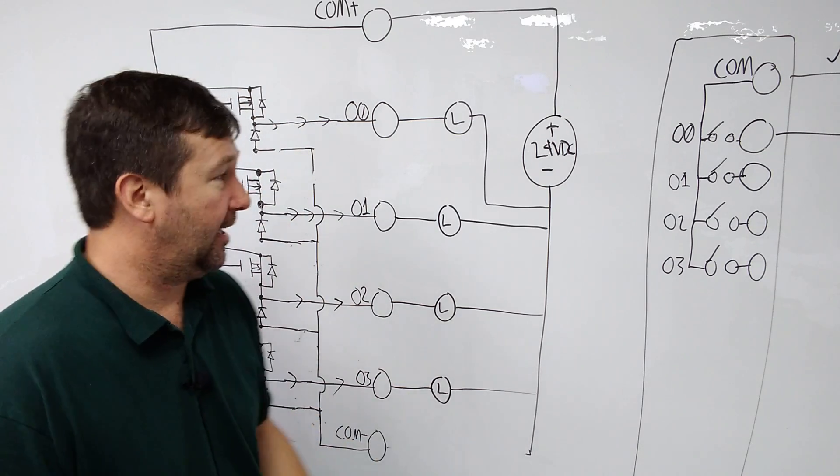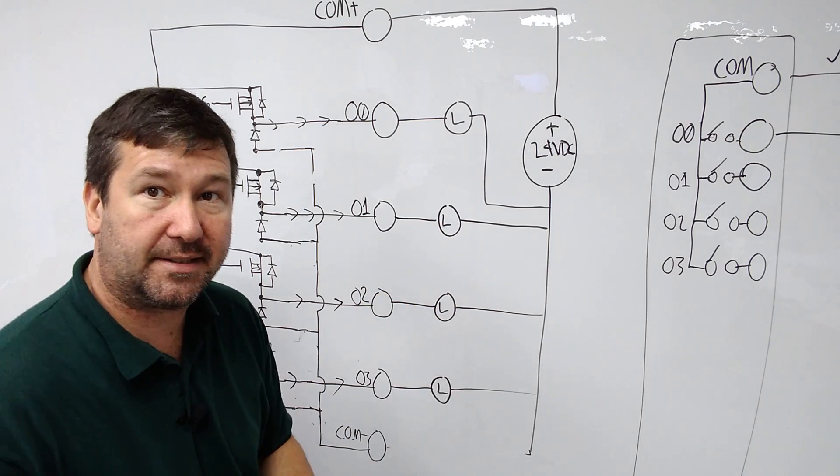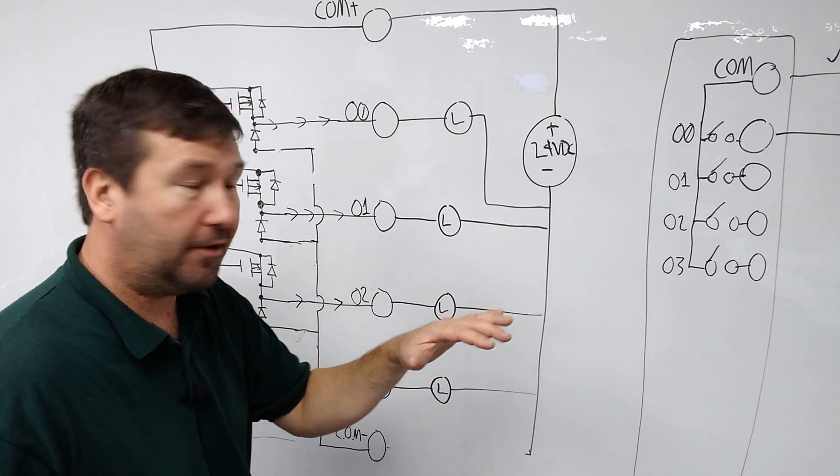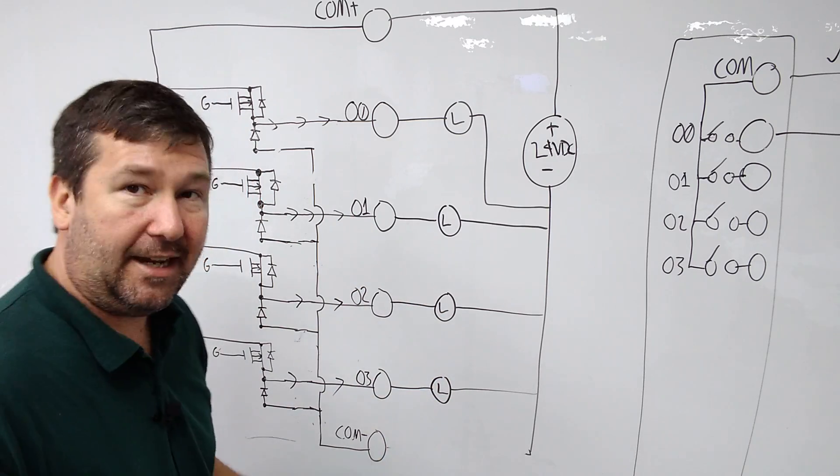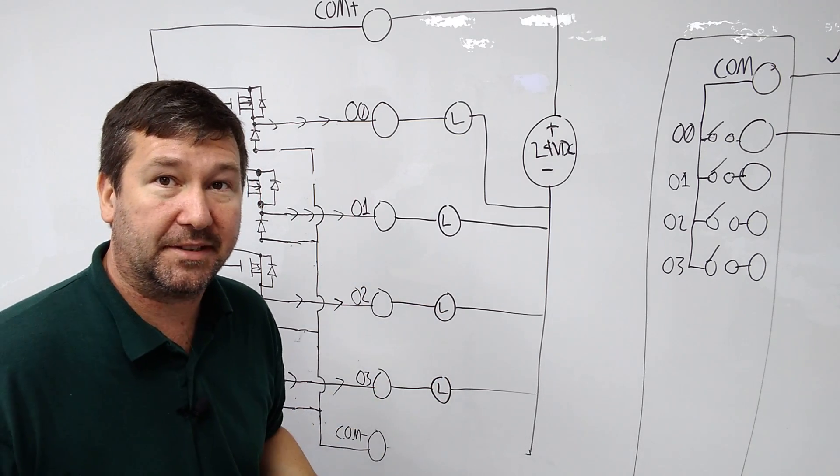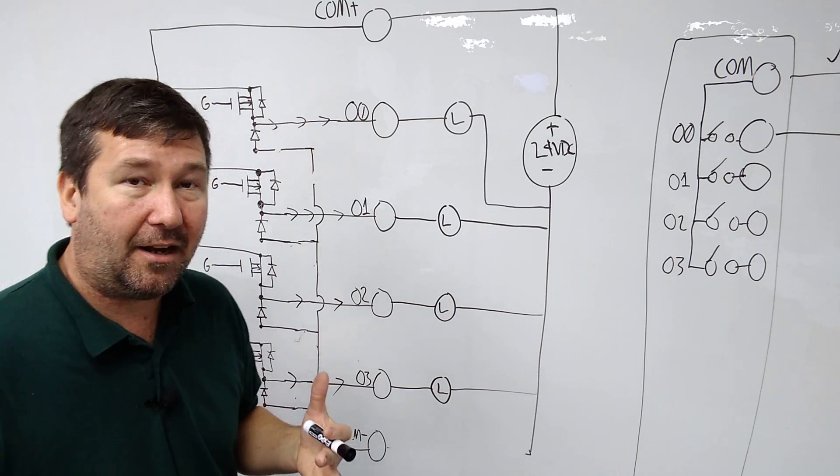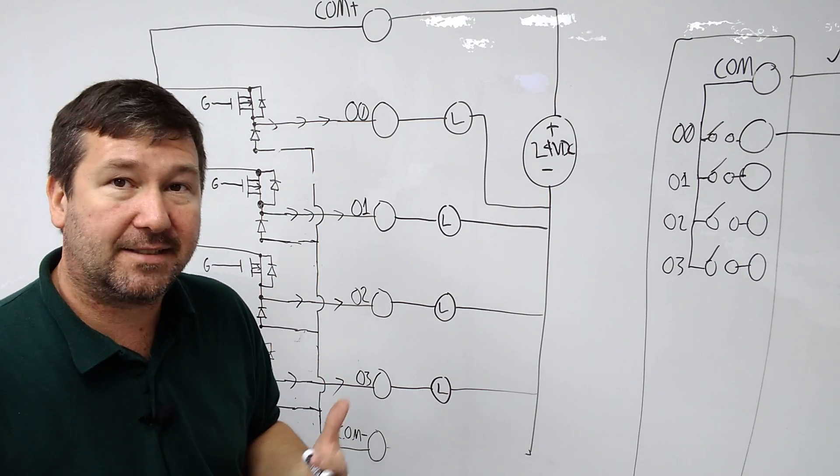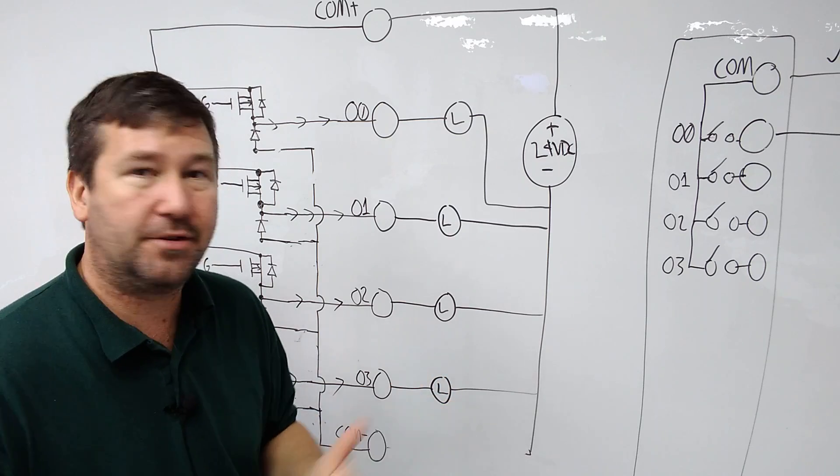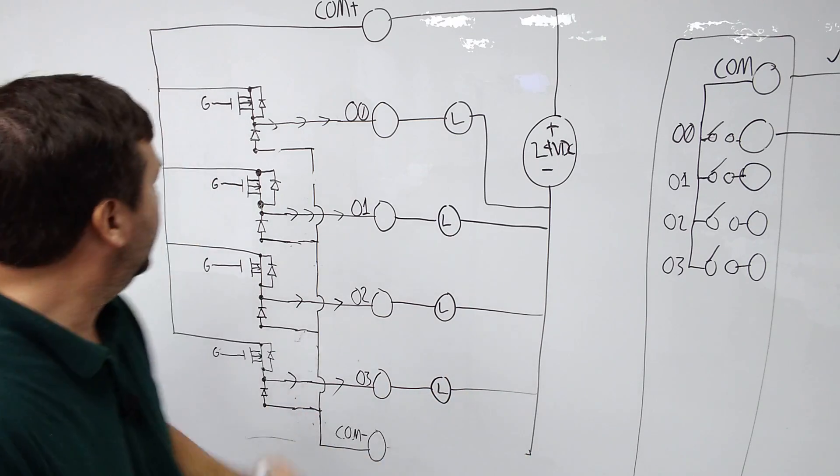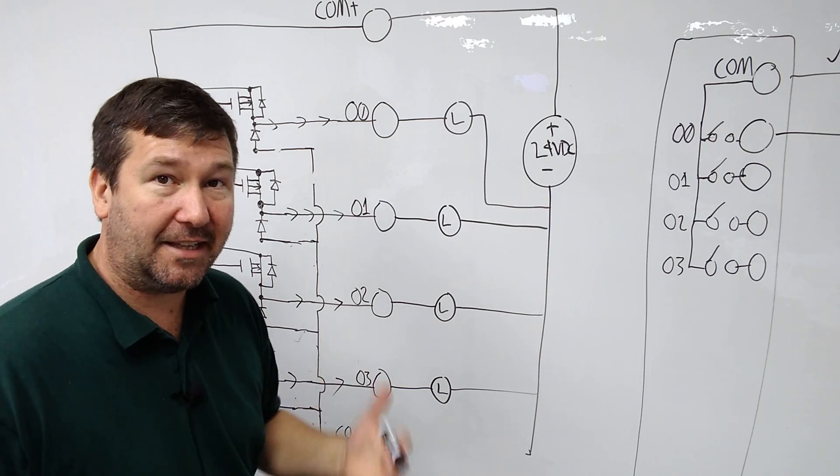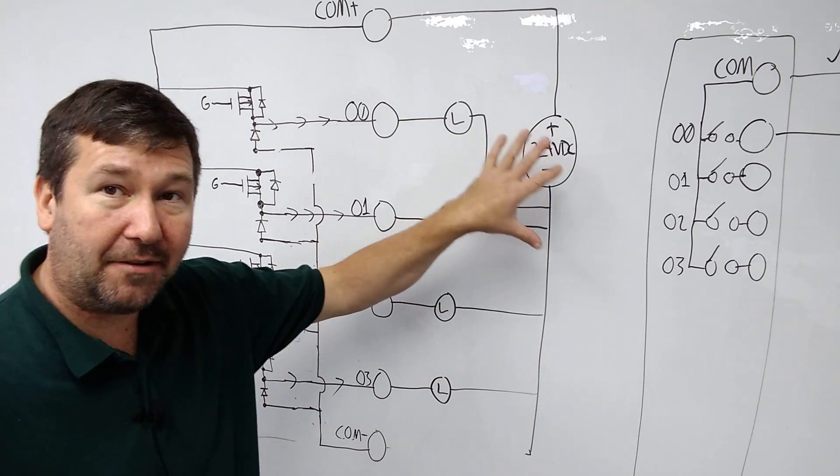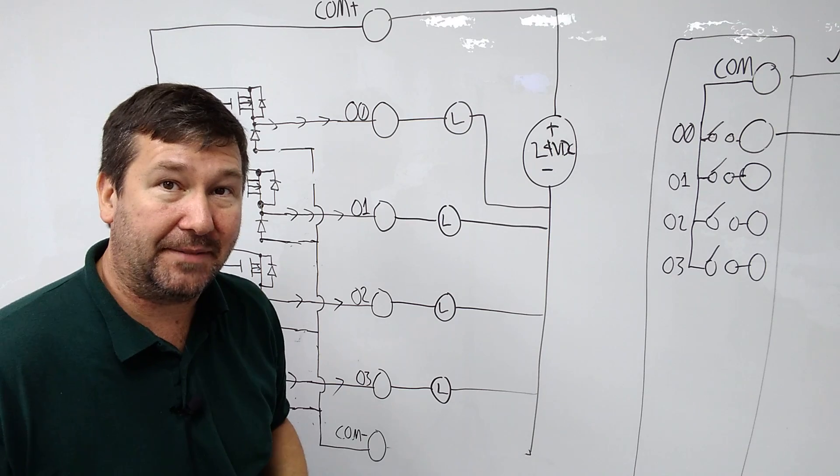Also, another thing you'll see a lot of times is maybe you switch something on and for a split second, another solenoid will turn on. And that's the same thing. It usually has to do with this comm minus wire missing. So I hope this helps kind of clear up what that comm minus wire does and why it's important. And no, this is not a way to choose sinking and sourcing wiring. It is important that both the plus and the minus are connected on the power supply when you're using this type of output.